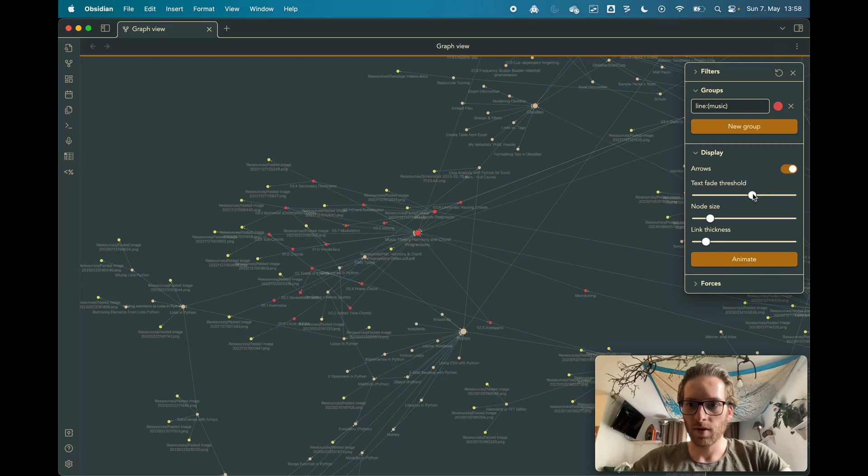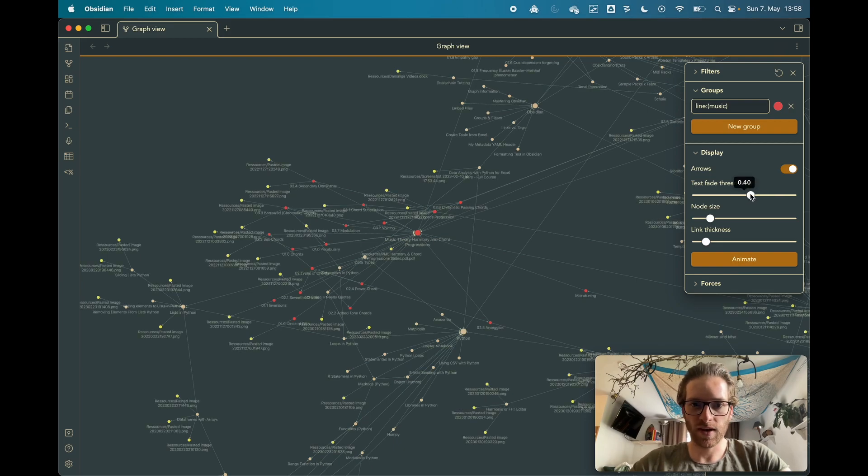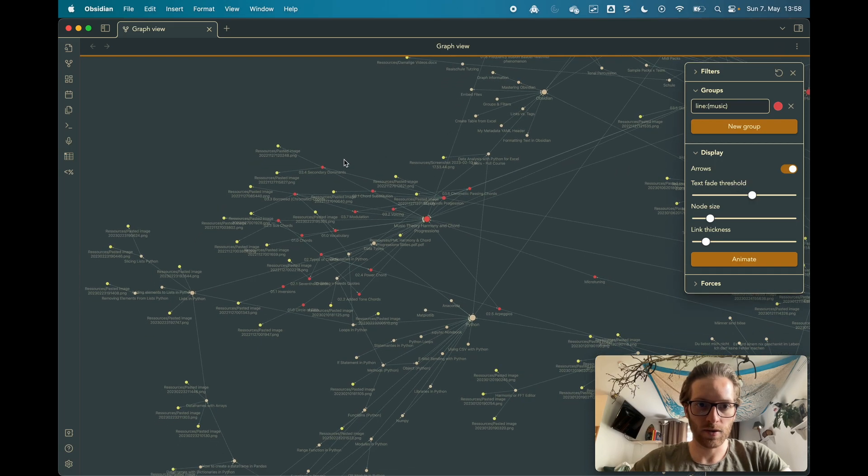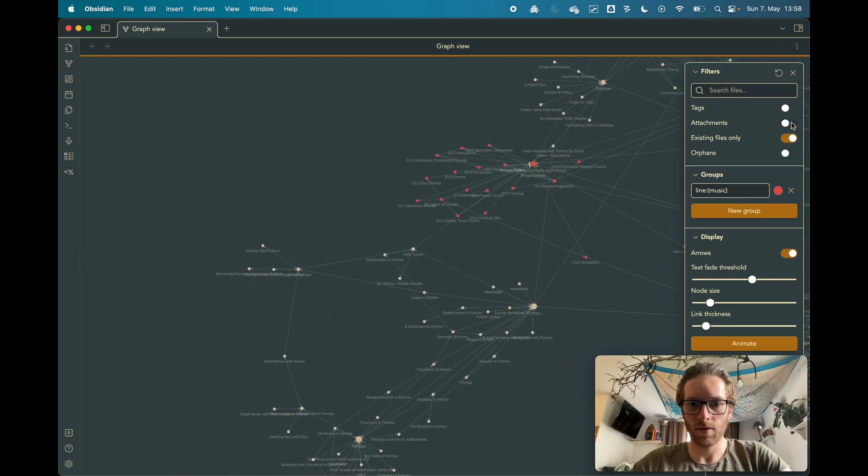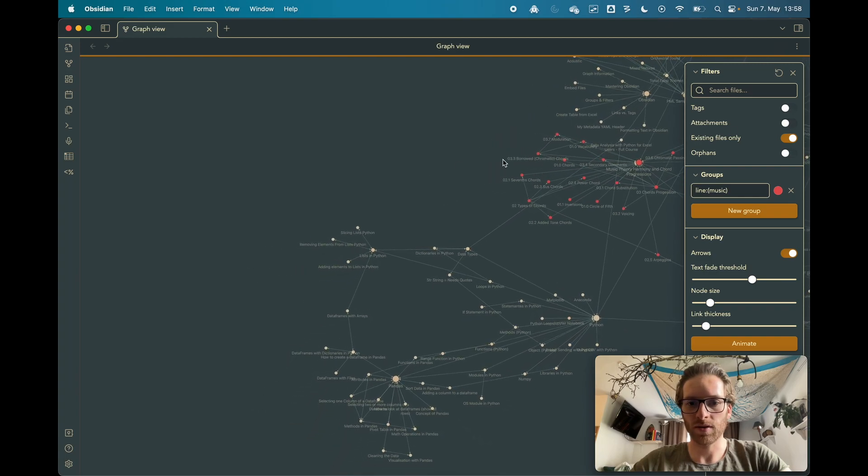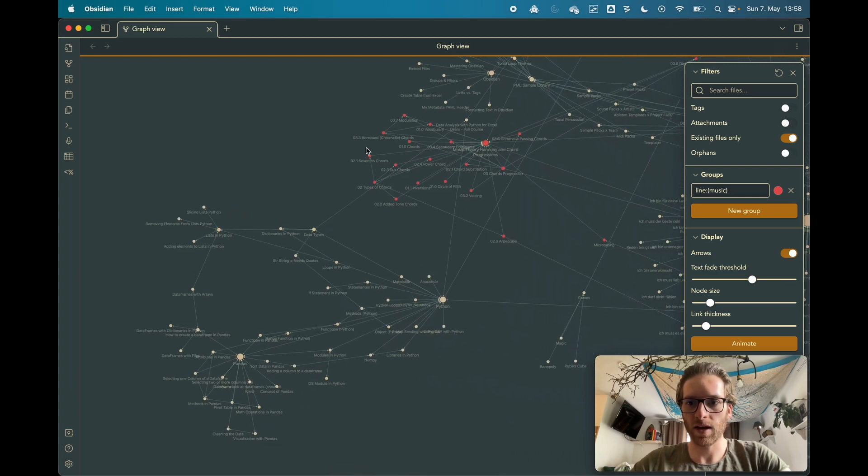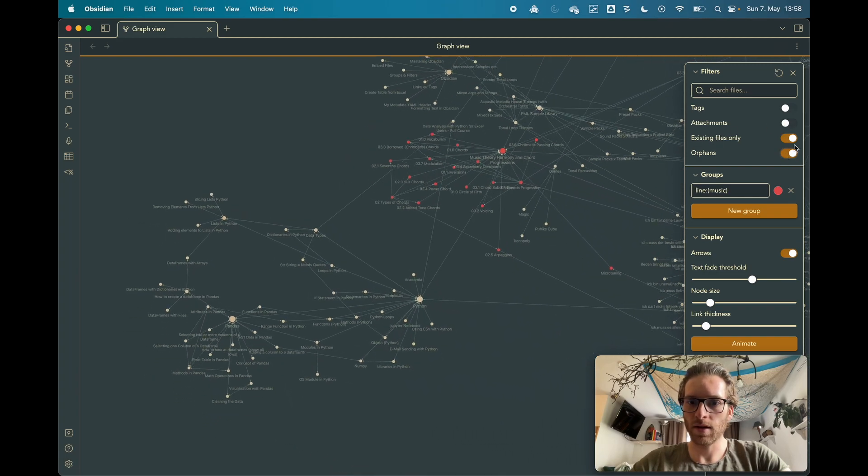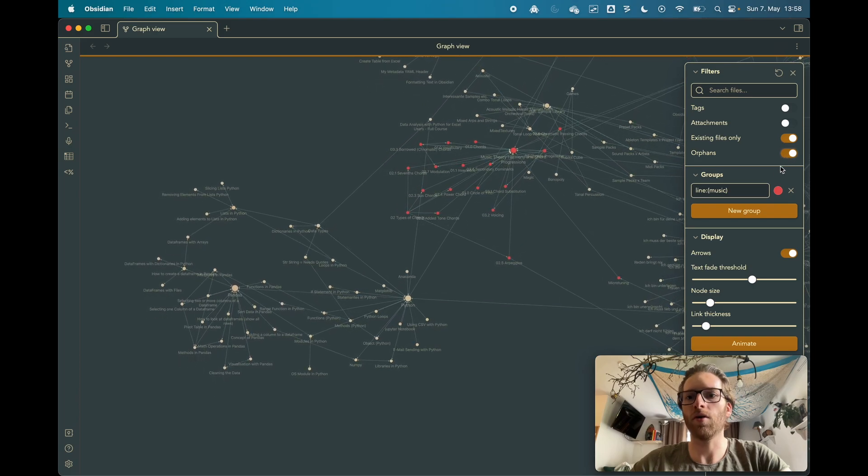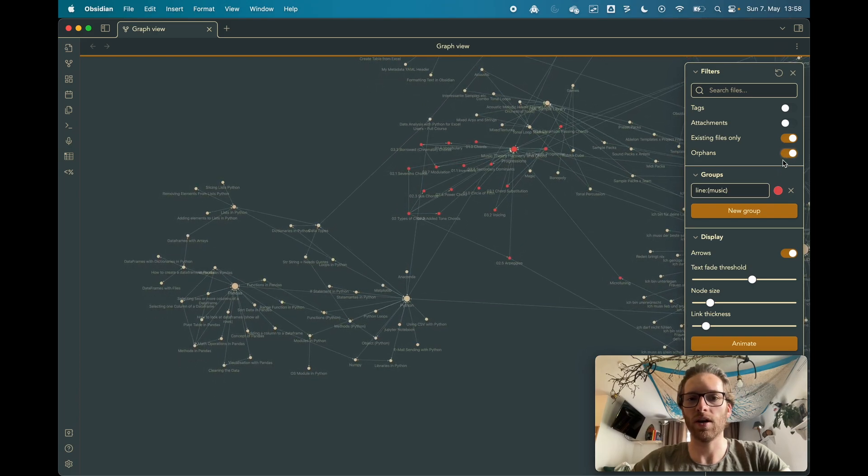Let me... here you can set when the text fades in. And here you can see that... oh let me also... the attachments have been enabled and I also want to see orphans. Orphans are the notes which do not have a connection.